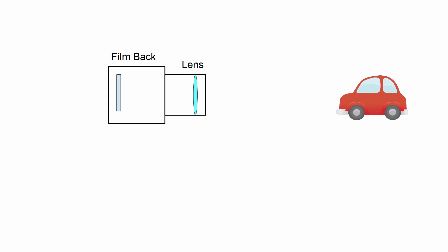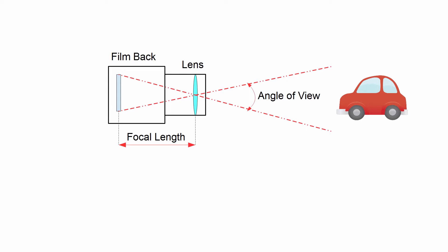The distance between the film back and the lens is called the focal length. The combination of the film back and the focal length determines the angle of view. And the viewing area created by the angle of view is called the field of view.